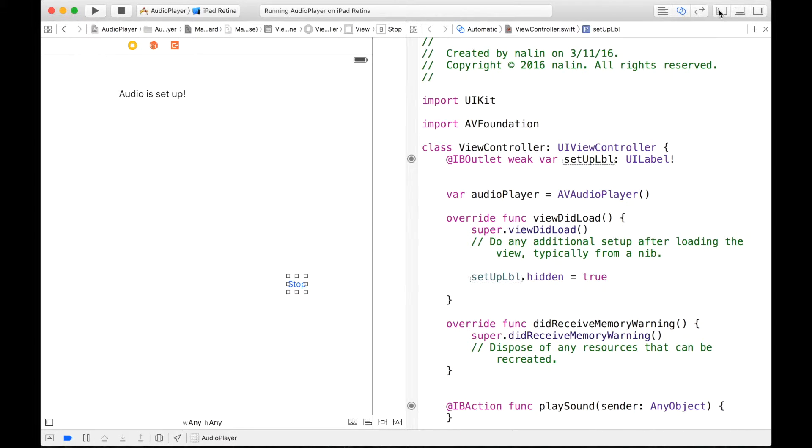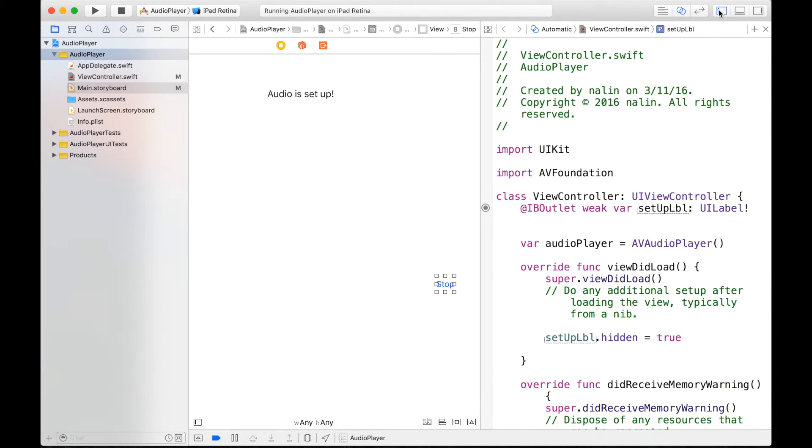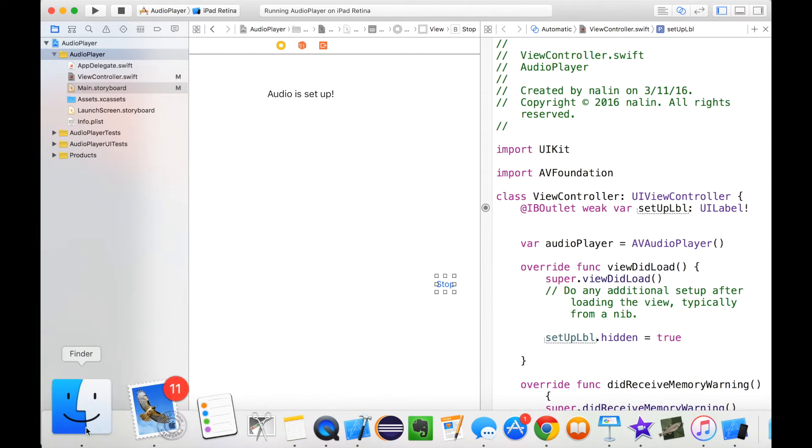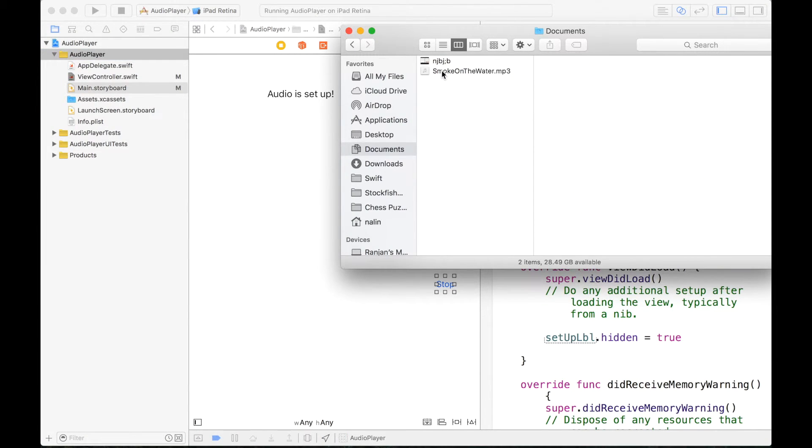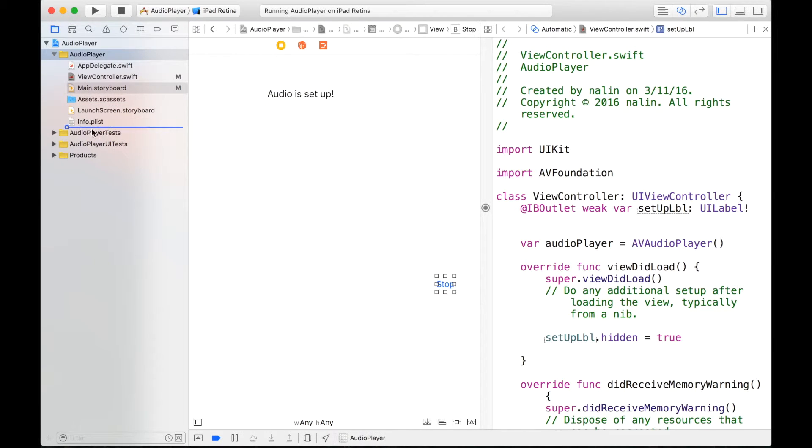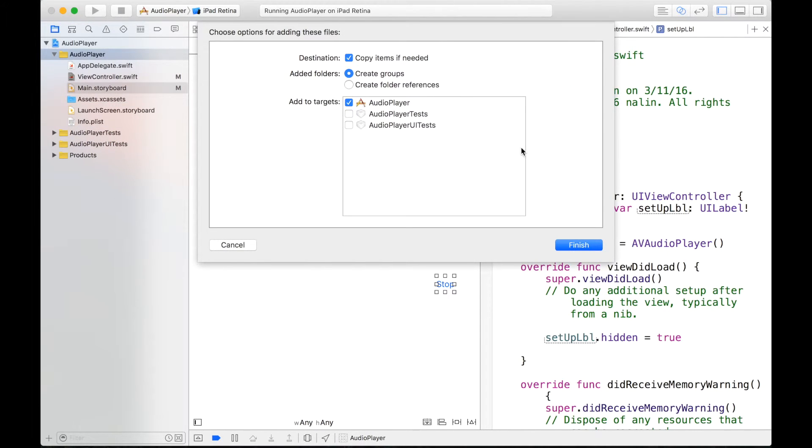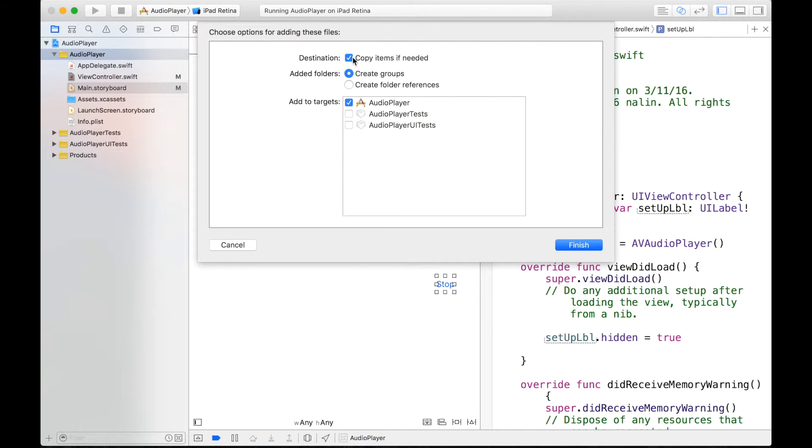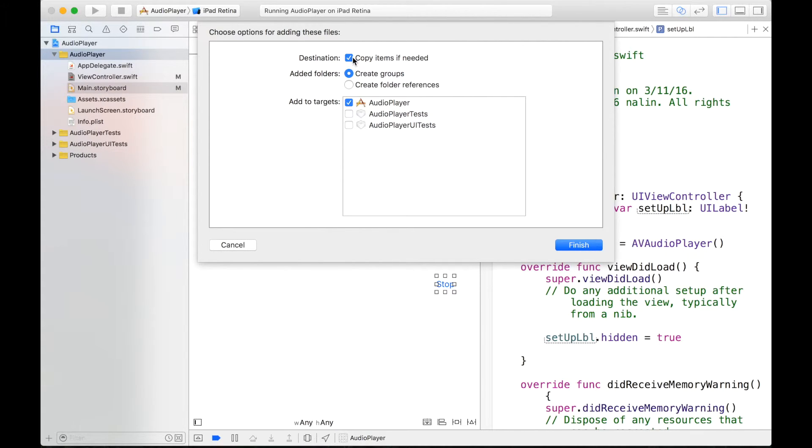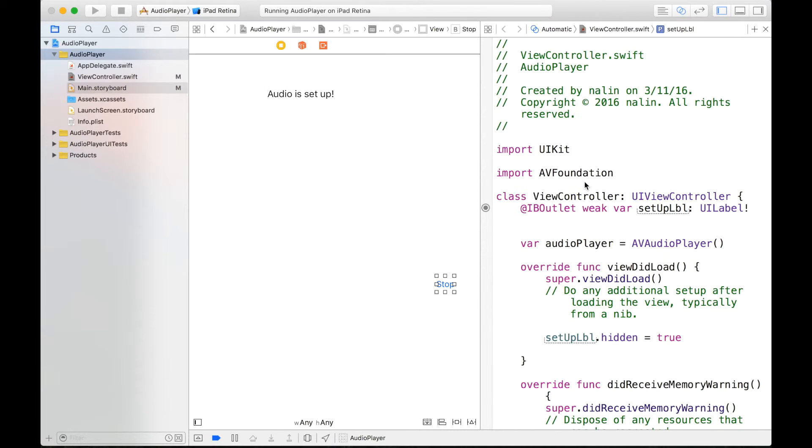And before we play our audio, I'm going to drag and drop my file. It's a Smoke on the Water MP3 file. So I will just go to my finder and drag it onto right here. And then make sure your copy items if needed box is checked. And basically what this does is, say if you were by accident to delete your file, say drag and drop it to the trash, it will save a copy in your Xcode file. So that's why it's pretty handy. And click on finish. And there we go.